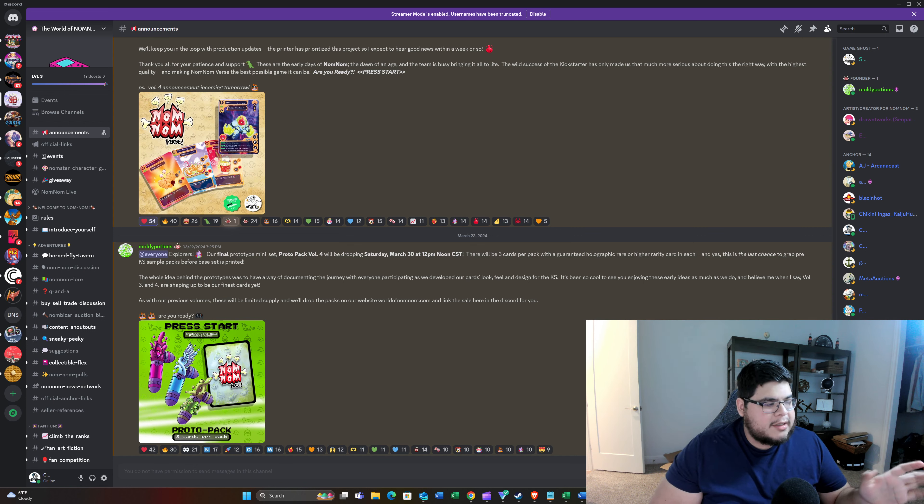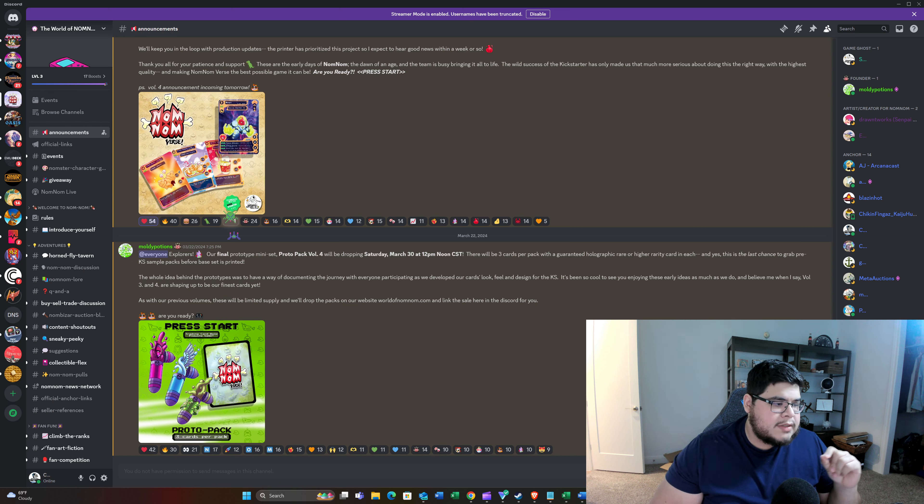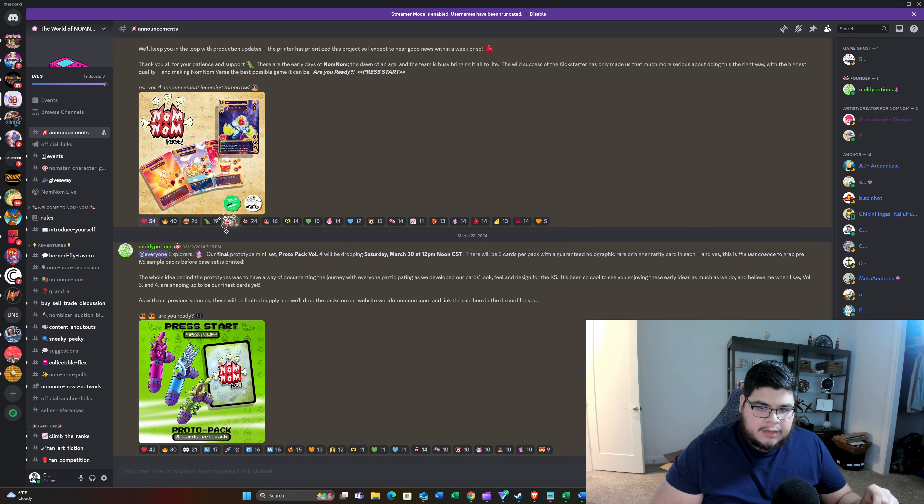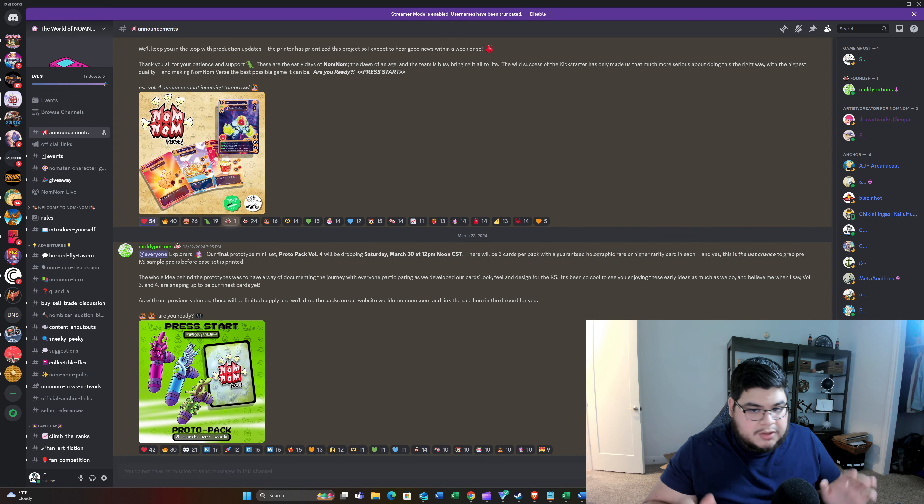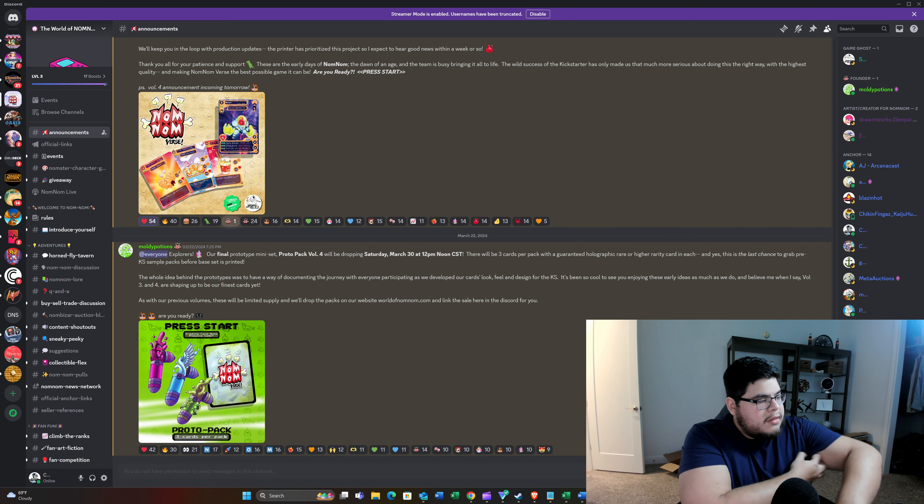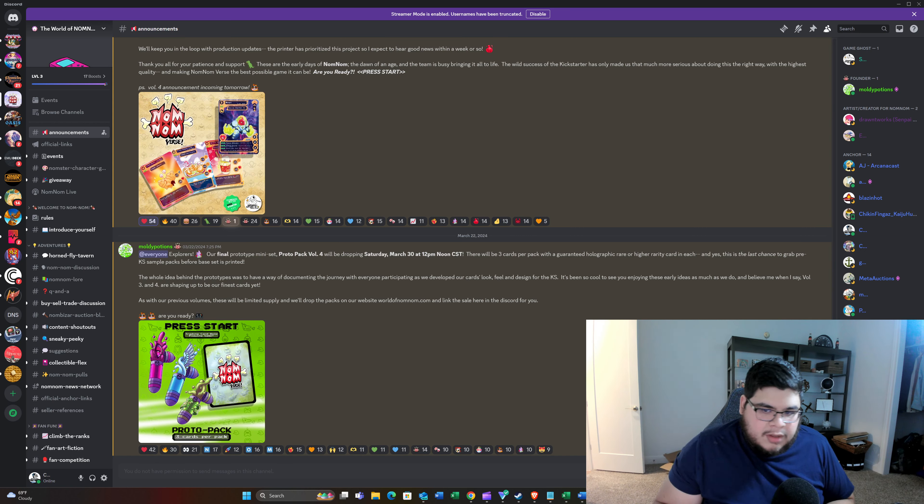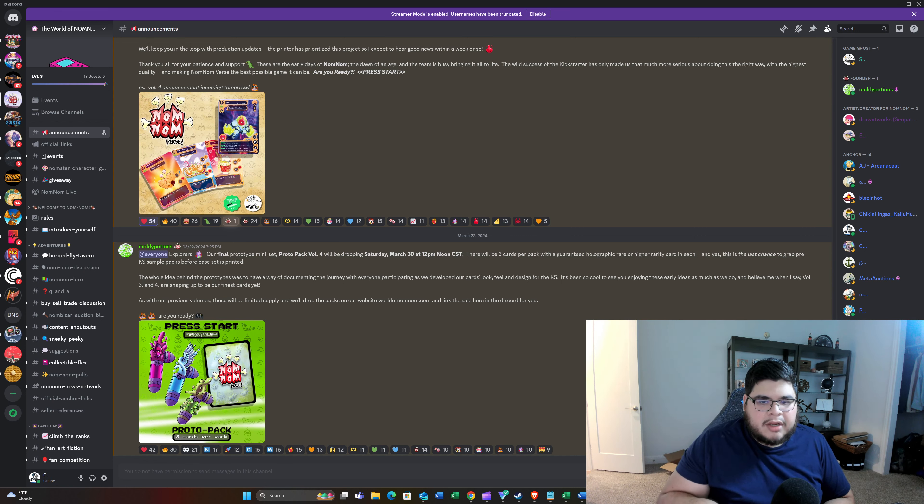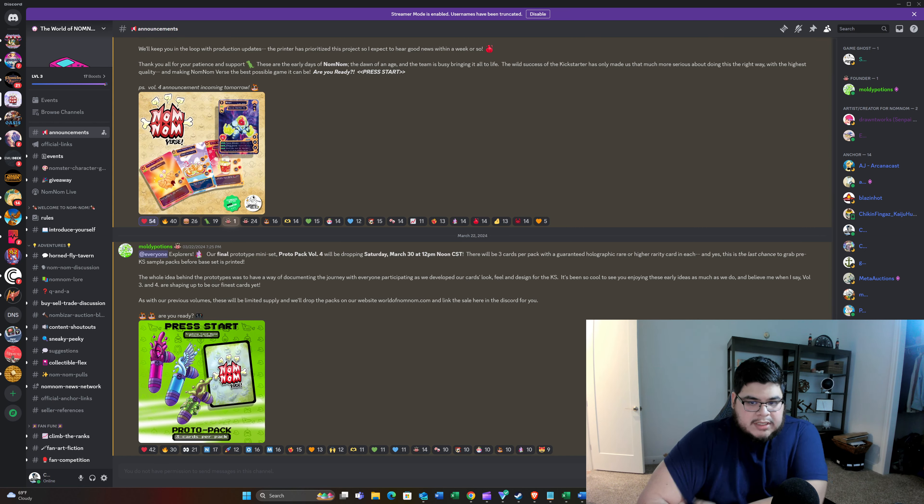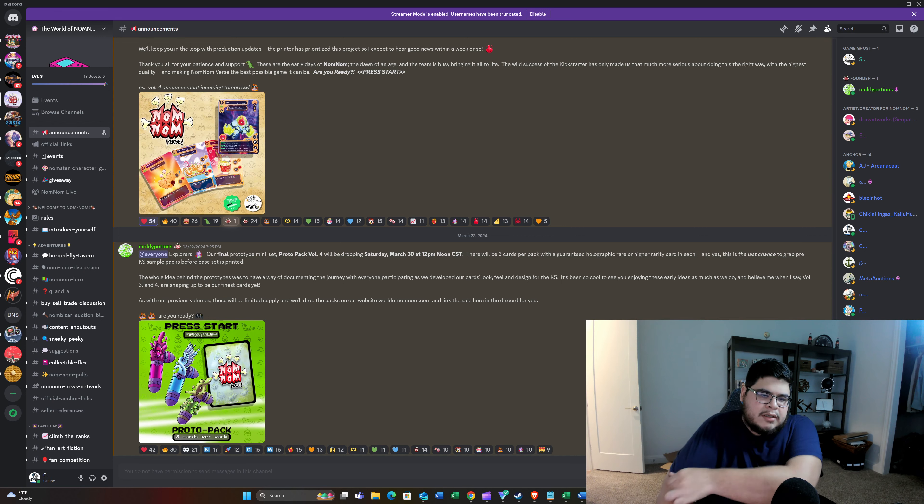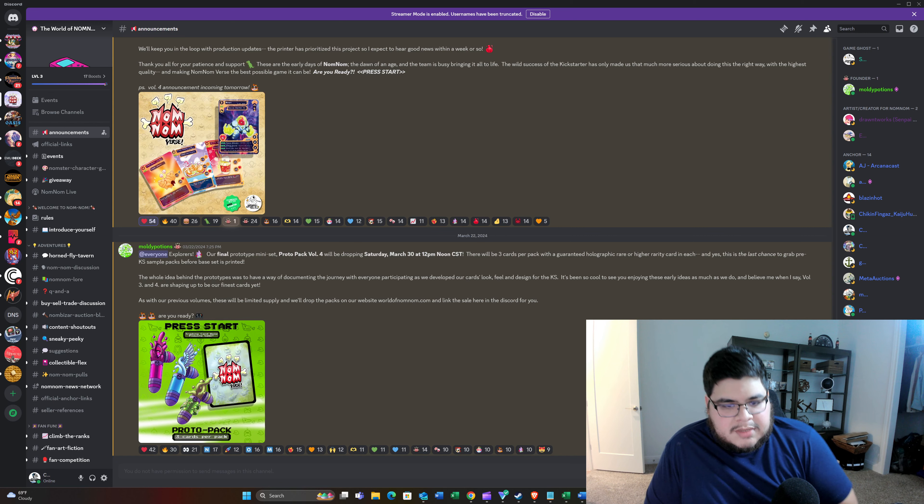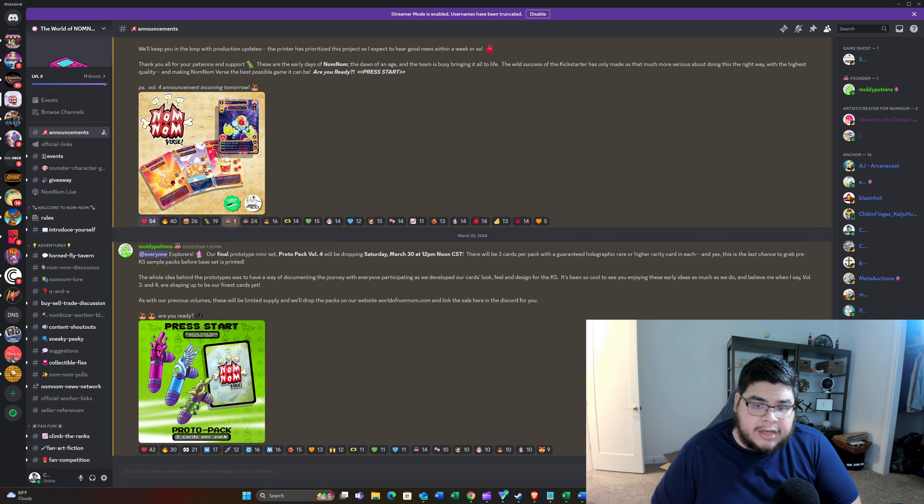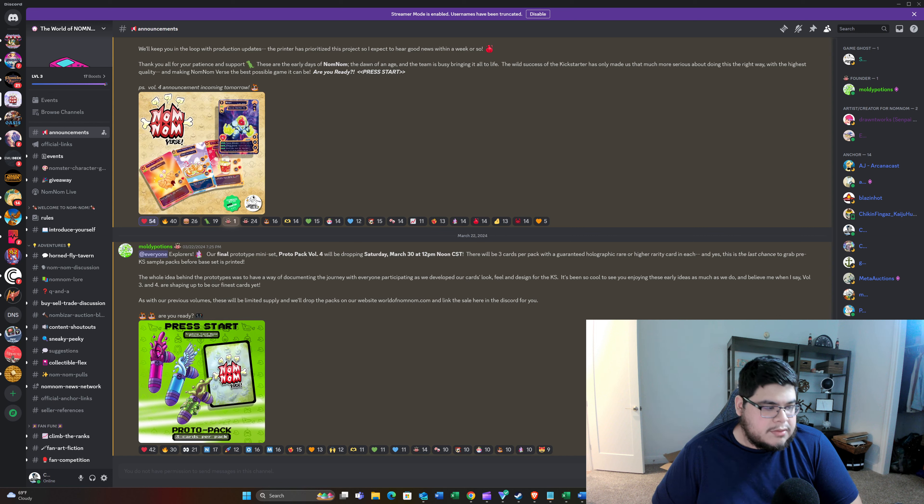We've already gotten a tease as to what to expect in Volume 4. So this announcement came out on Friday, if I'm not mistaken. I do apologize for the late news, but you still got plenty of time left to prepare for it. So the final prototype mini set, Proto Pack Volume 4, will be dropping this Saturday, March 30th, at noon Central Time. Make sure you guys in the Pacific and Eastern Standard Times and even international buyers have your clock set correctly. It's going to be noon Central Time.